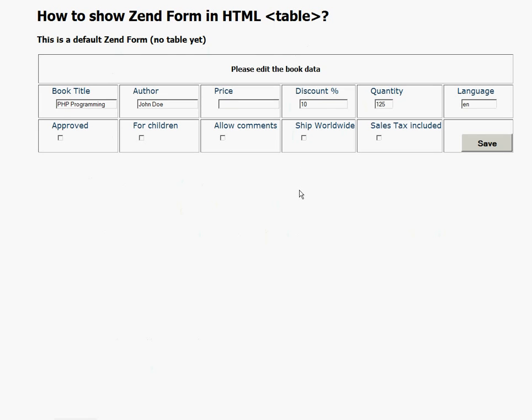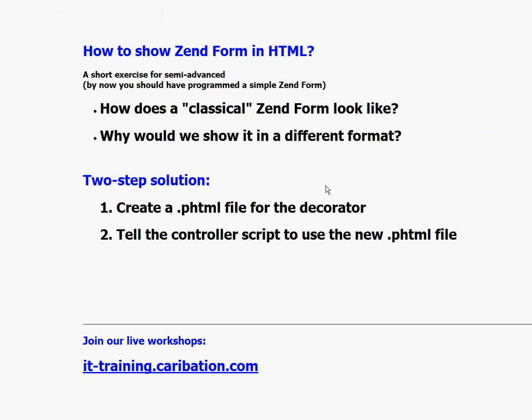We have shown the same form only by doing one change in the controller. And this is what we wanted to achieve. Thank you very much for your attention. And please keep checking training on caribation.com where we offer courses in the Dominican Republic. Thank you.